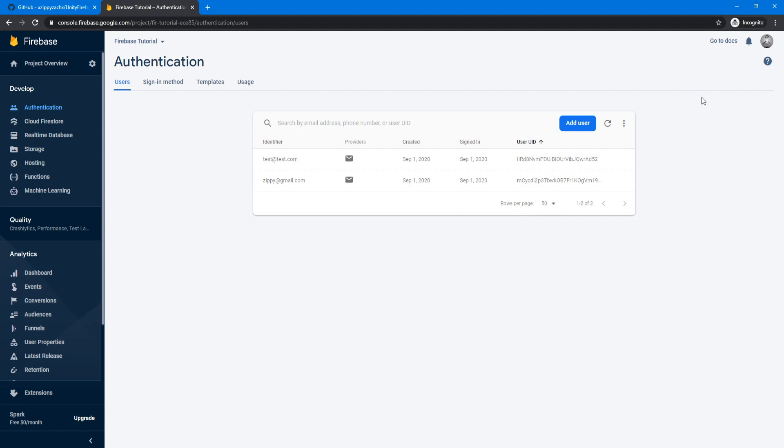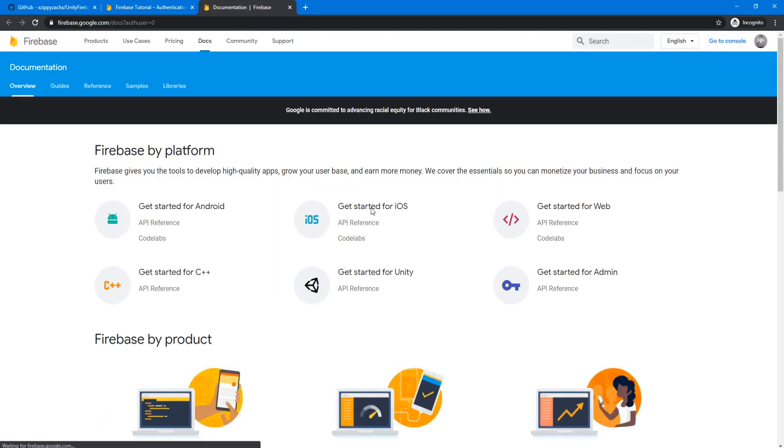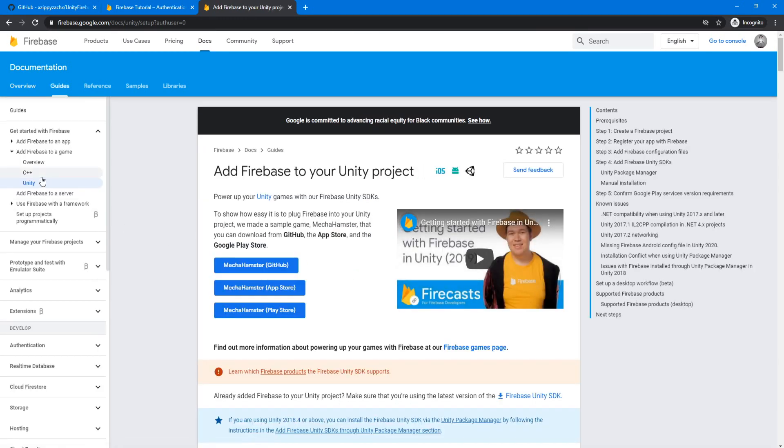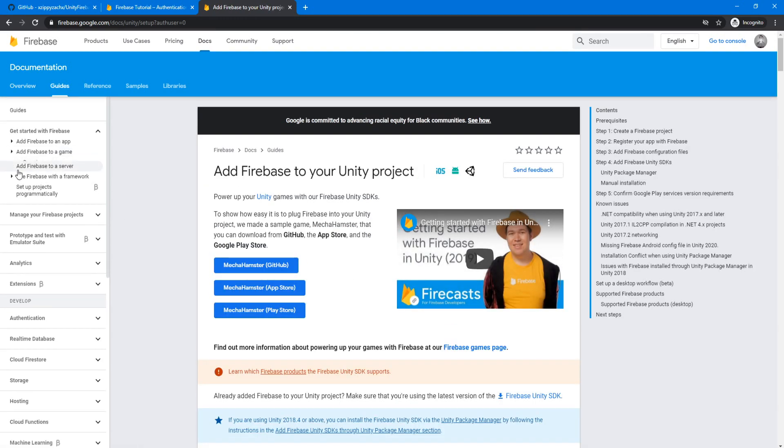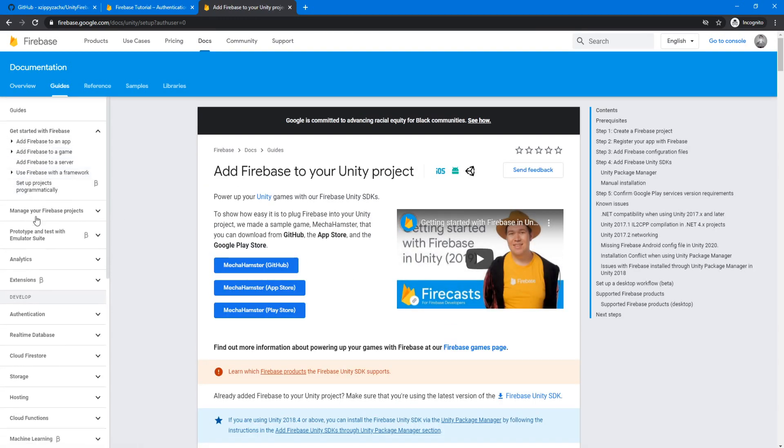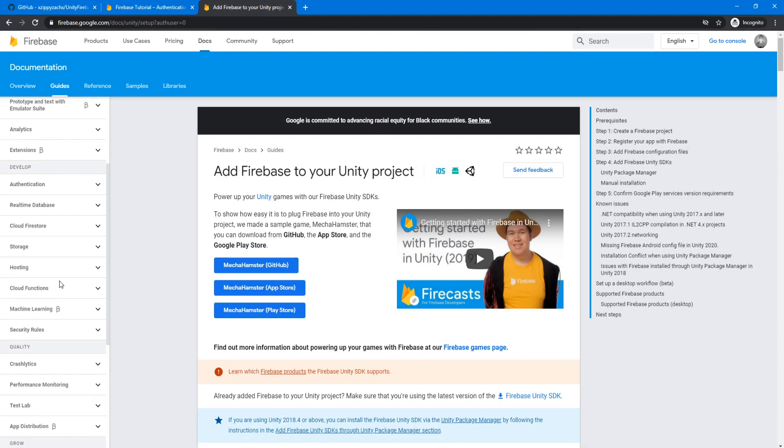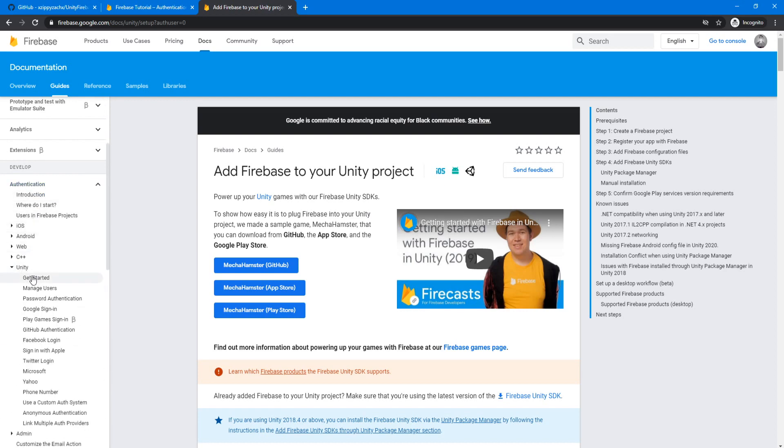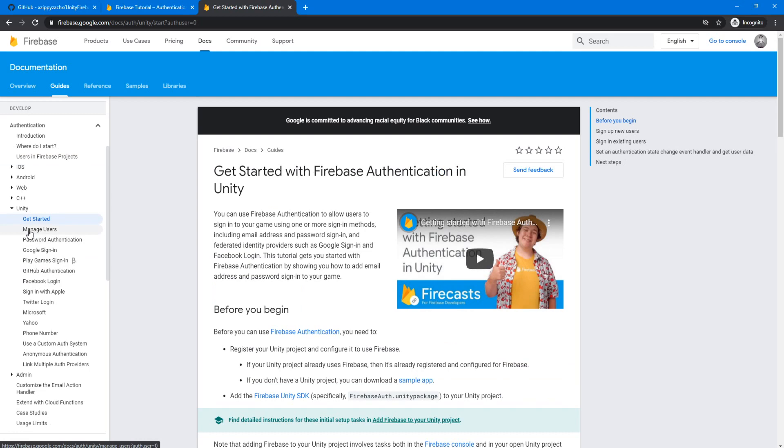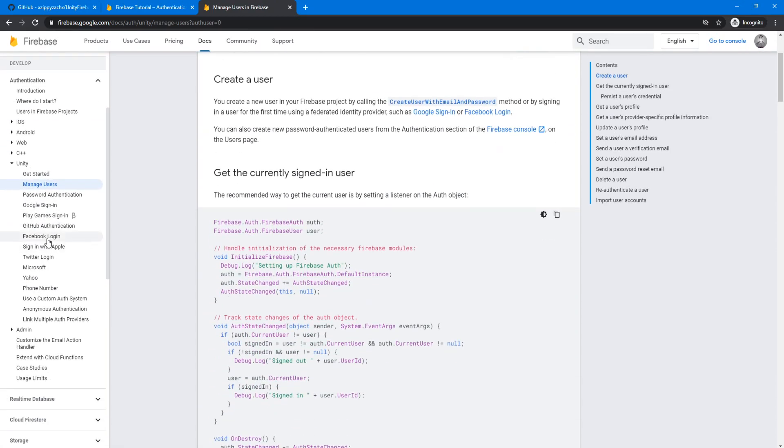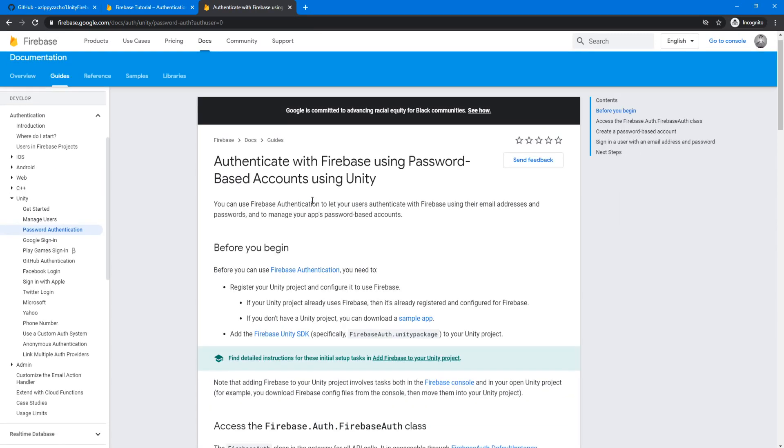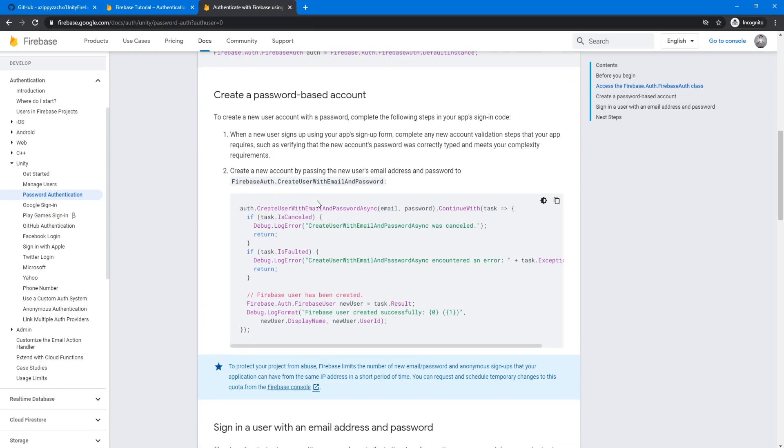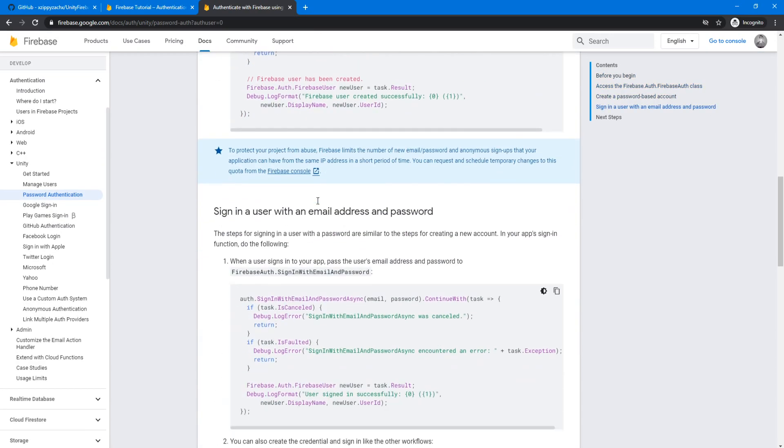I will mention that from within the Firebase console on the top right here, you can click go to docs and then get started for Unity. Then in here, you can go to, well, we were doing authentication. And in here, if you go to Unity, you can see all of their documentation on how to use it with Unity. So if you want to learn more or do anything else, then you should be able to find help in here.